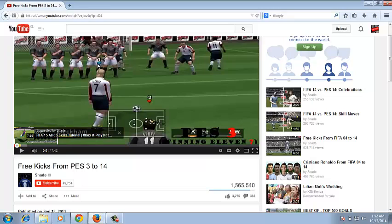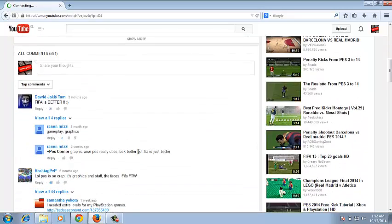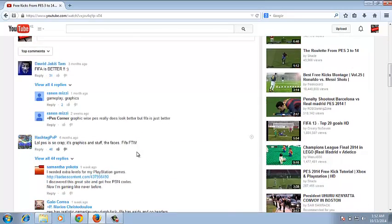Before you can comment on a video on YouTube, you need to be signed into your account which is connected to your Google Plus profile. Now go to the video that you want to comment on and scroll down to the comment section.